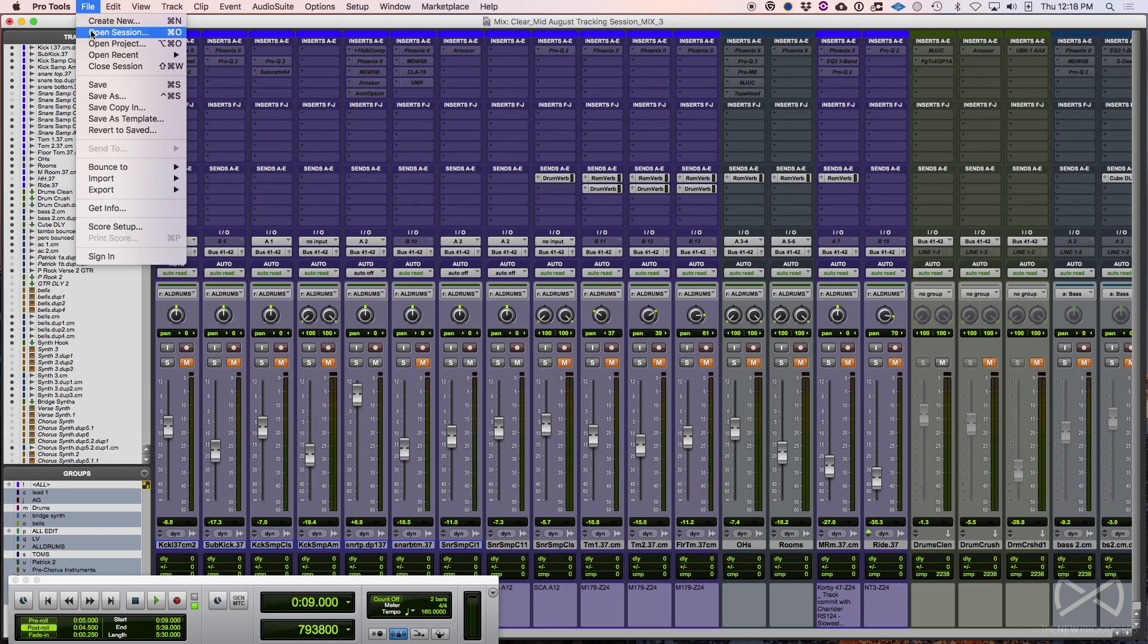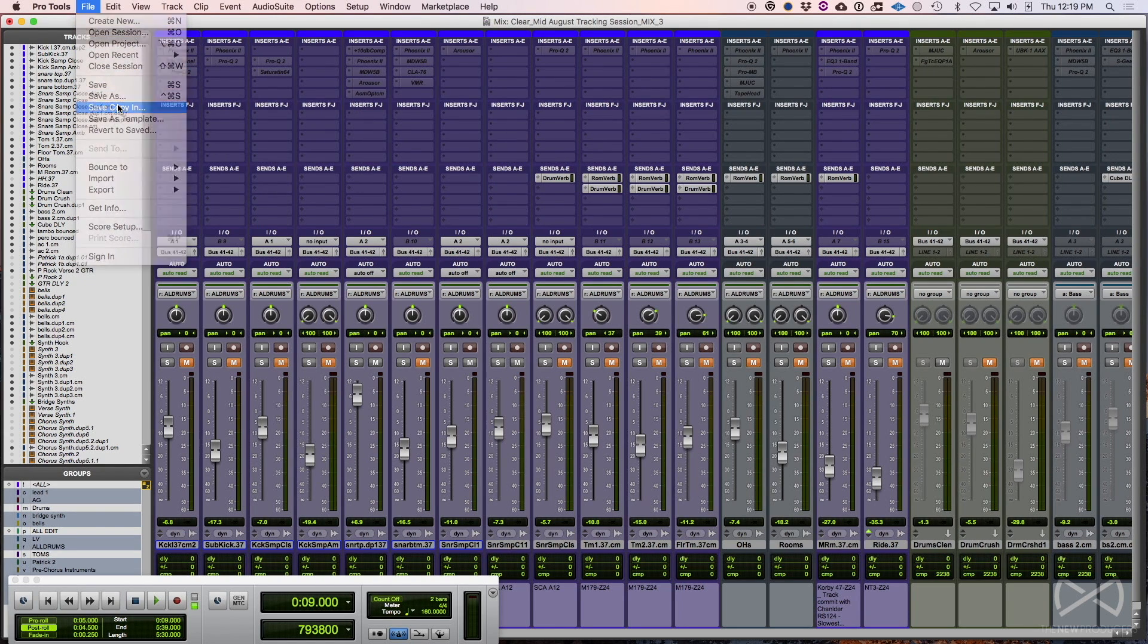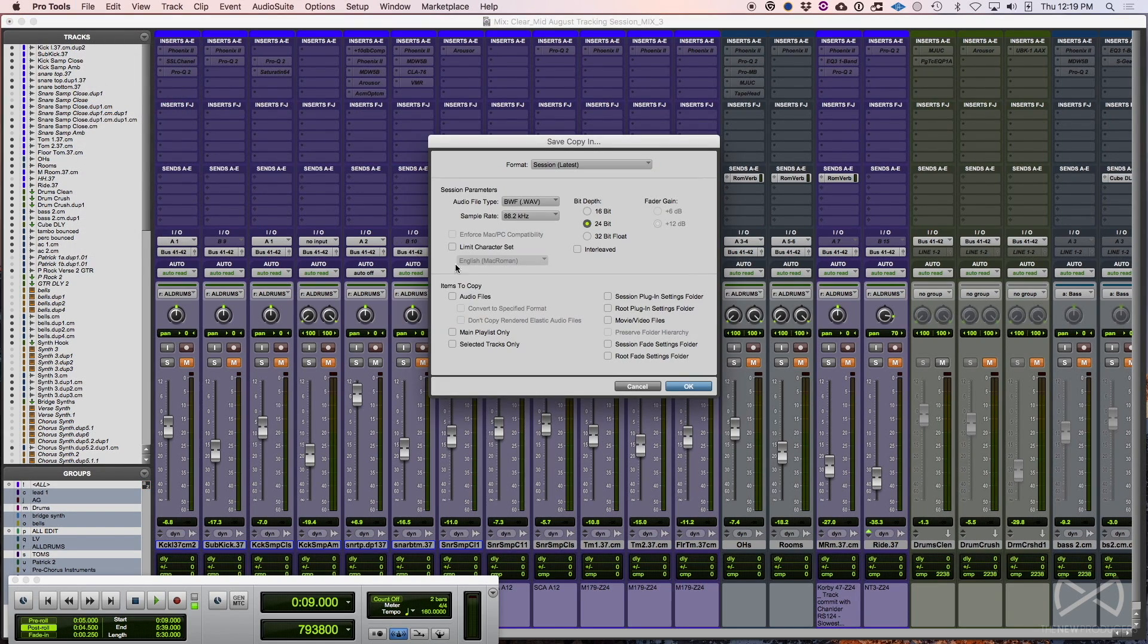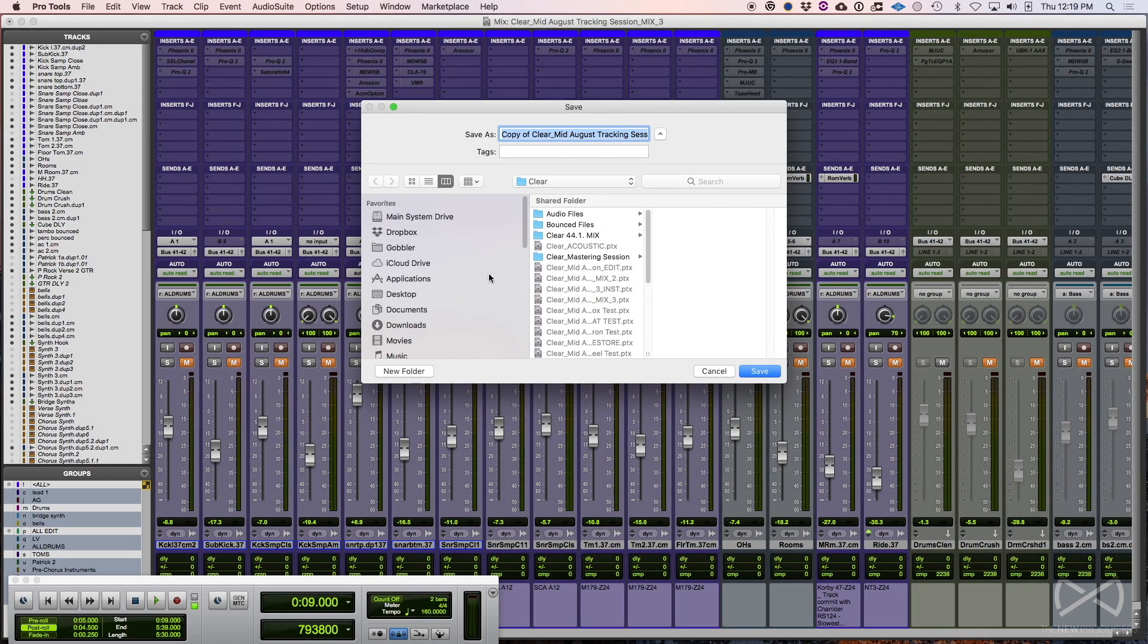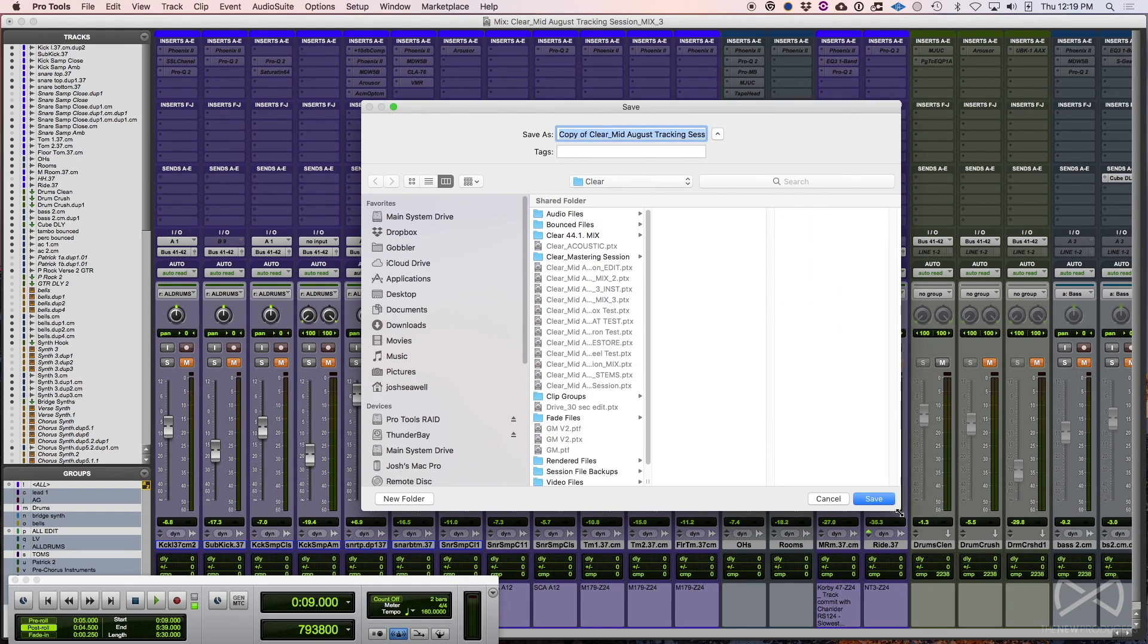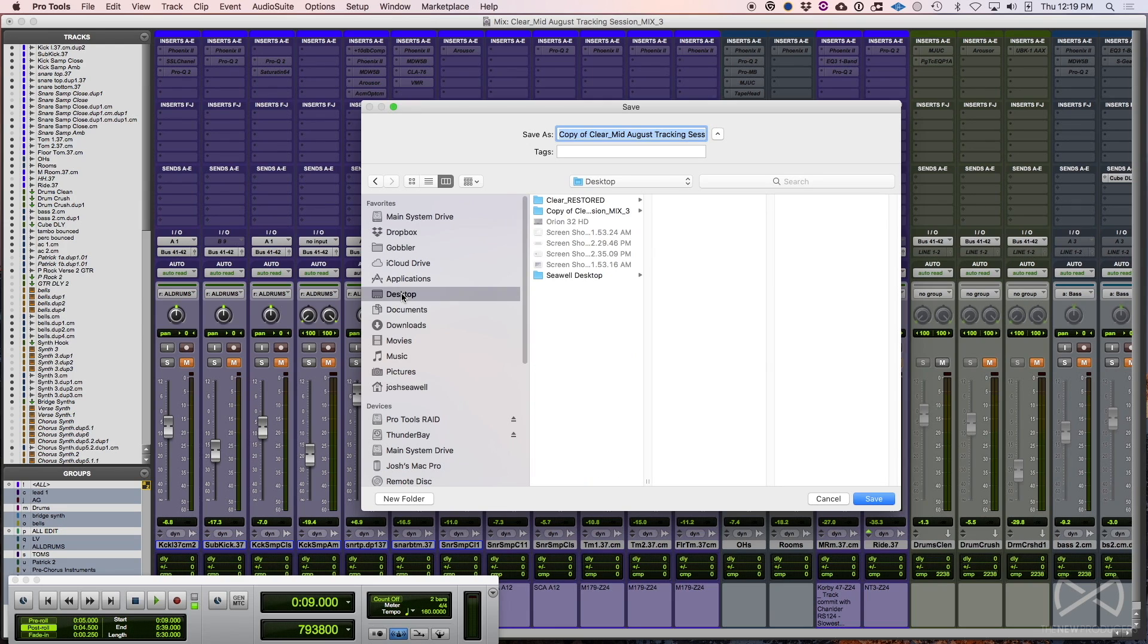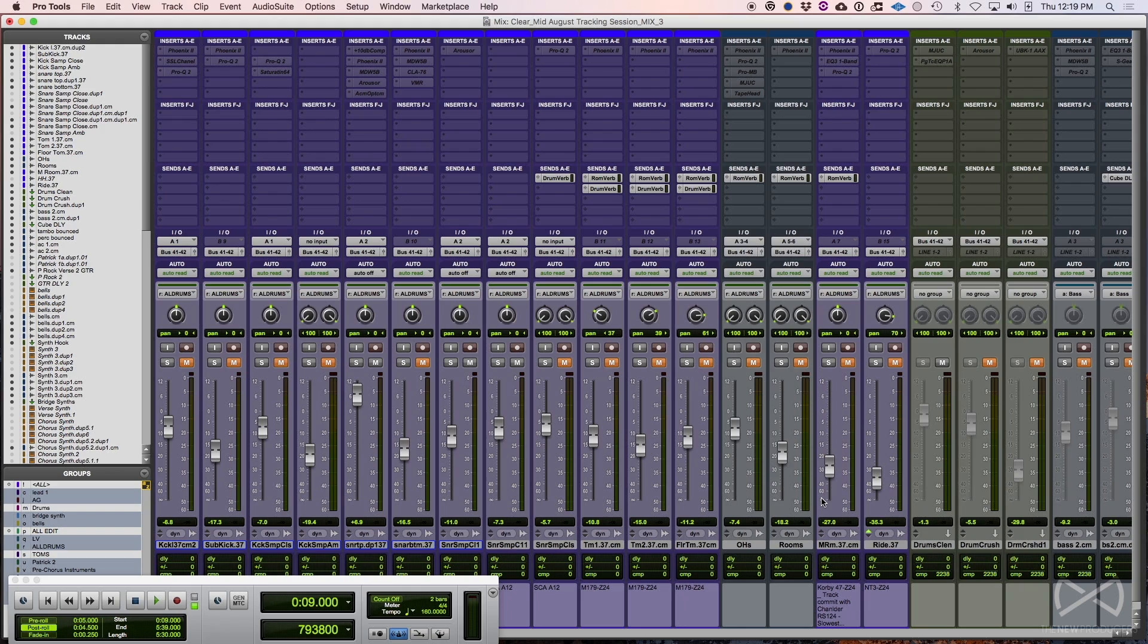So now that we're back in, one of the things you can try, I'll try to go in order of what's the least time consuming. First thing I would try is save copy in, and you want to include the audio files. This is saving a whole new session of this complete with audio files and everything. And the key here is I would usually pick a different hard drive. I'm working off of an external drive here. It's possible that drive could be having some issues. So what I would do at this point is actually just go to the desktop and save it there.